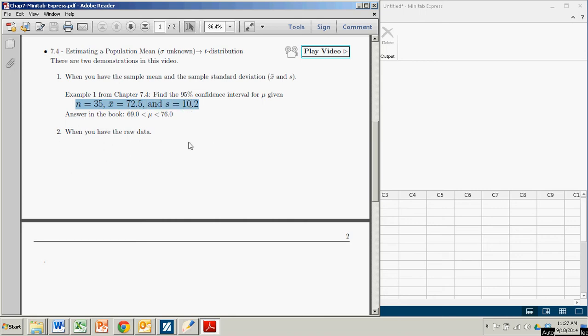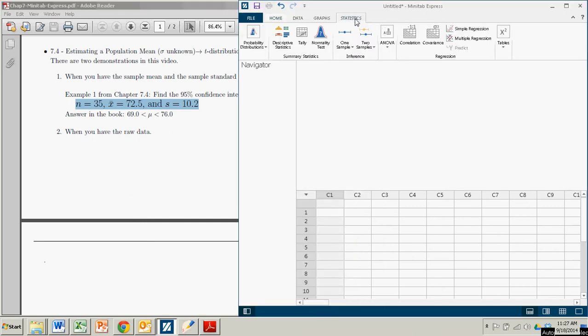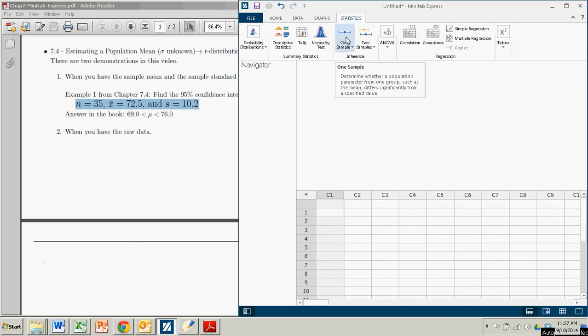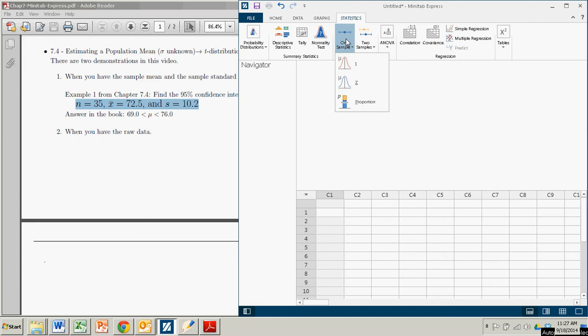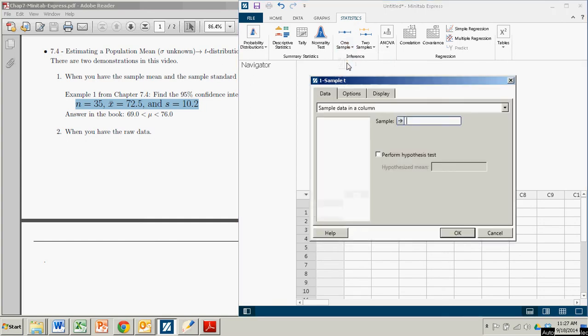This is super easy to do in Minitab Express. Just come on over here. You want to go over to the statistics button, statistics tab, I guess. And it's confidence down here. So it's a one sample. So you click on that. And this is a t distribution because it's for population mean without the population standard deviation being known.